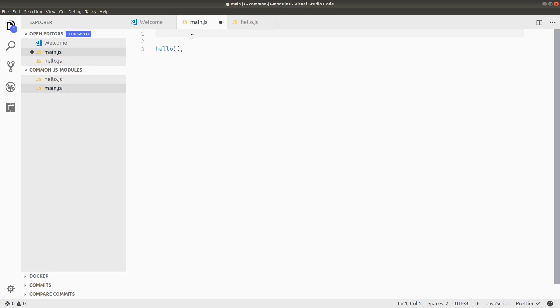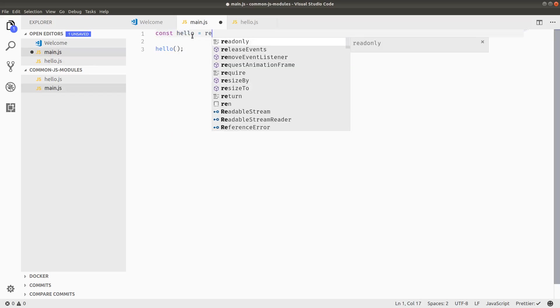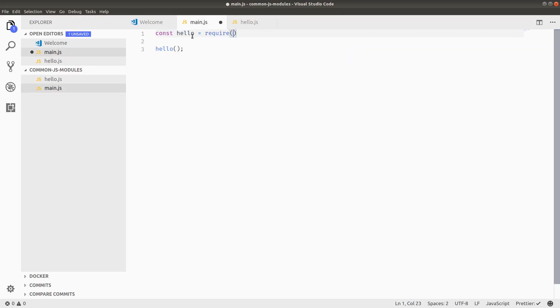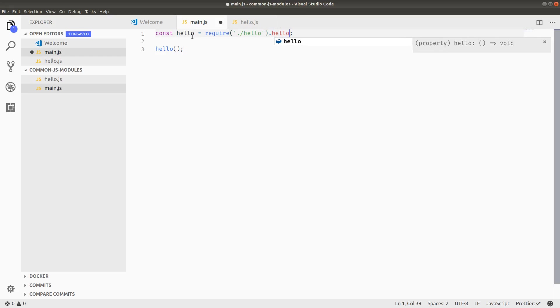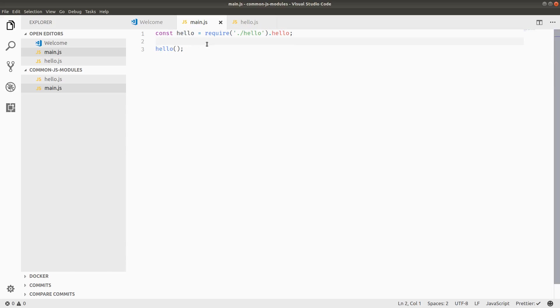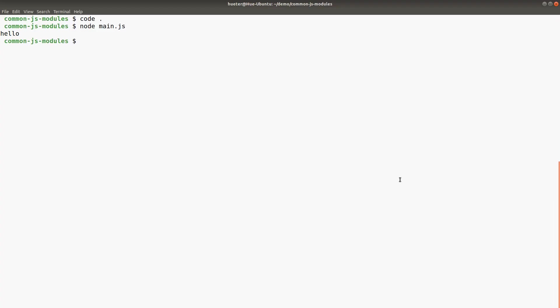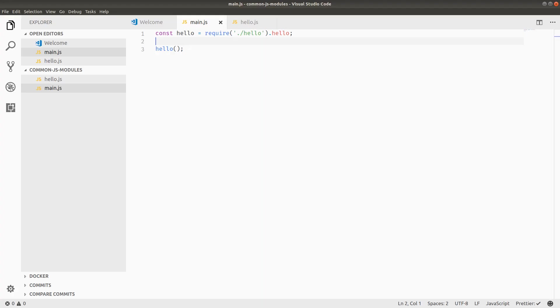Now I'm going to const hello equals require dot slash hello. And then I want to actually reference the hello function on it, so dot hello. Let's run our code. And it's working exactly the same, but our files are structured completely differently.